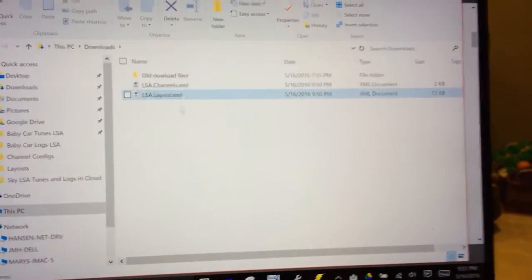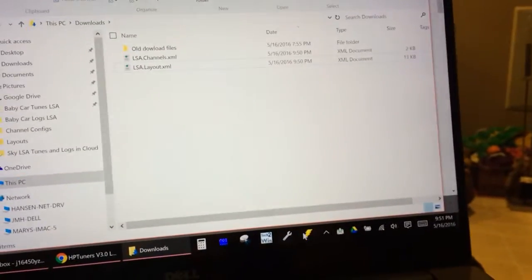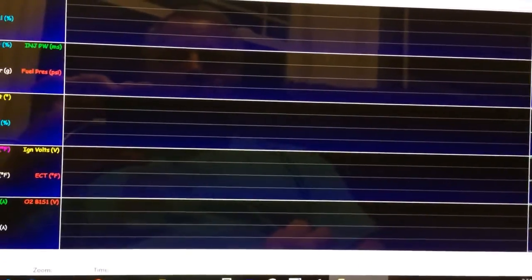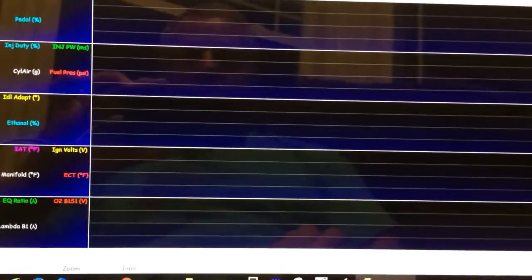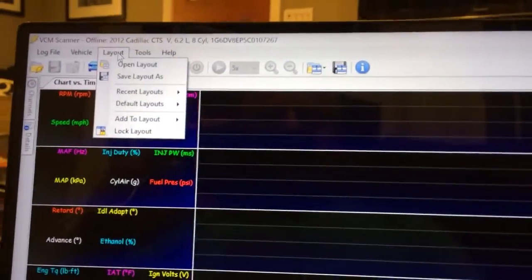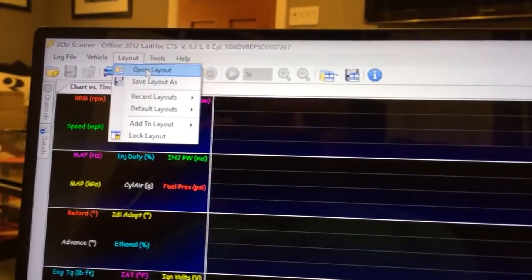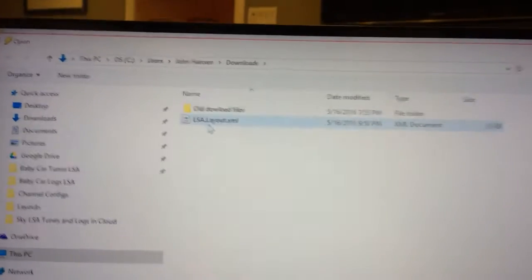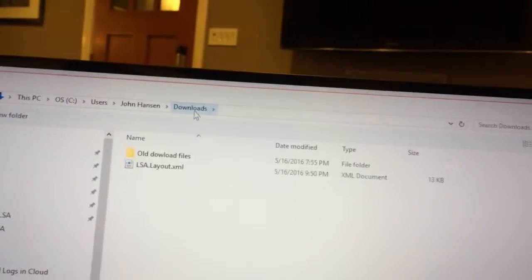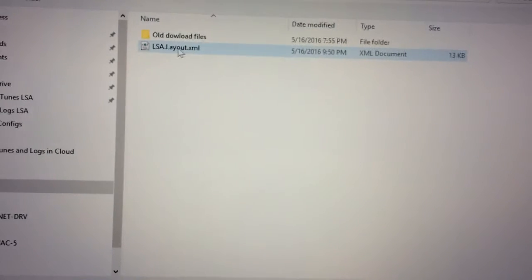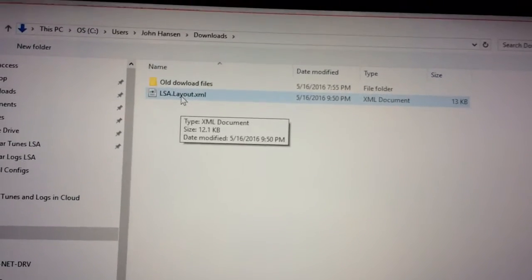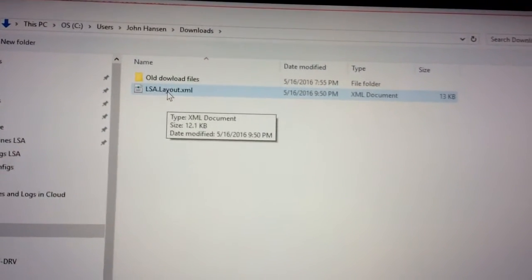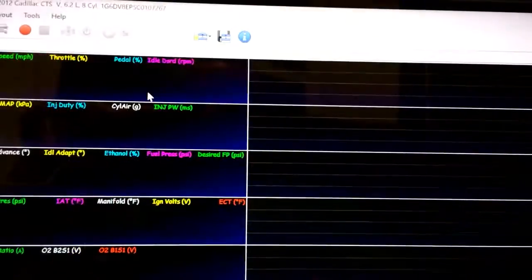So now they're XML files. Go to the HP Tuners scanner, open it up, click to the top, to layout, open layout, and went to downloads. And there's my layout that I downloaded, the layout file that I downloaded. Click on that.